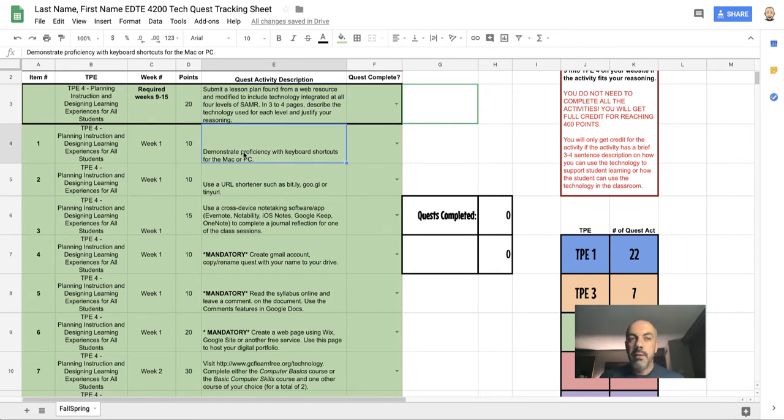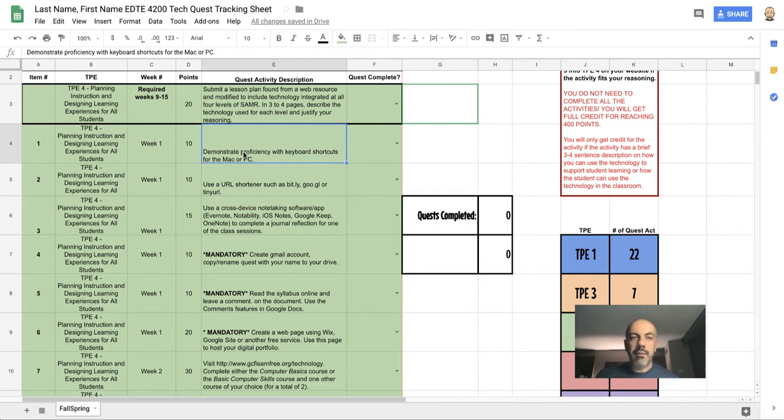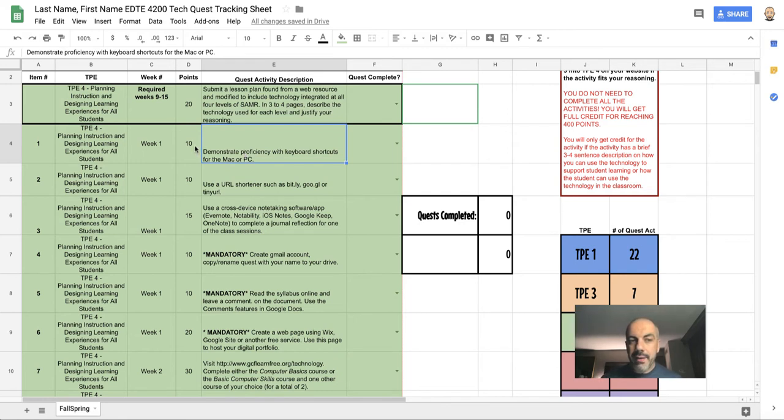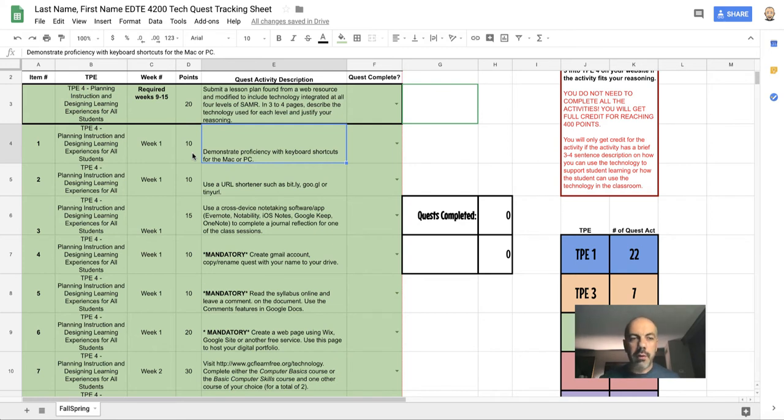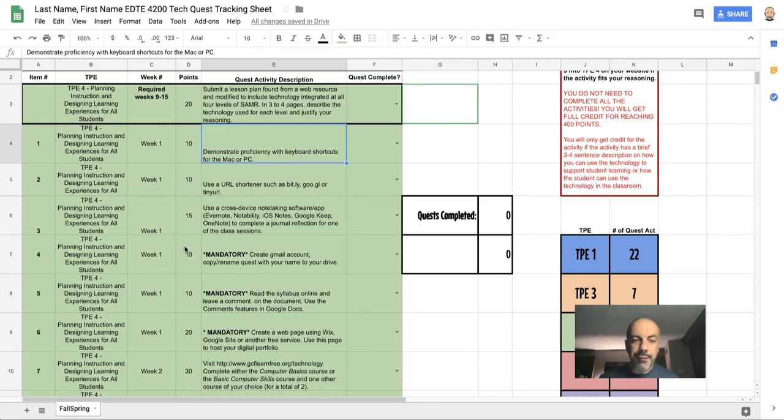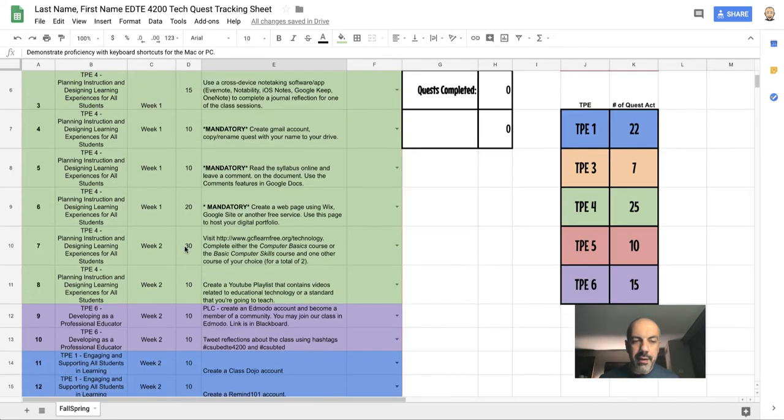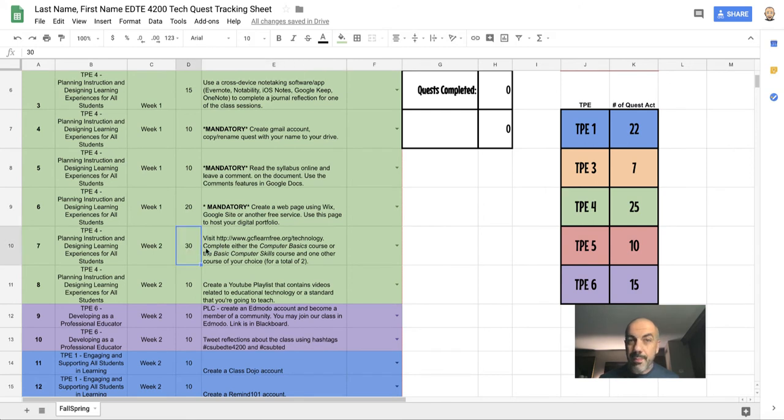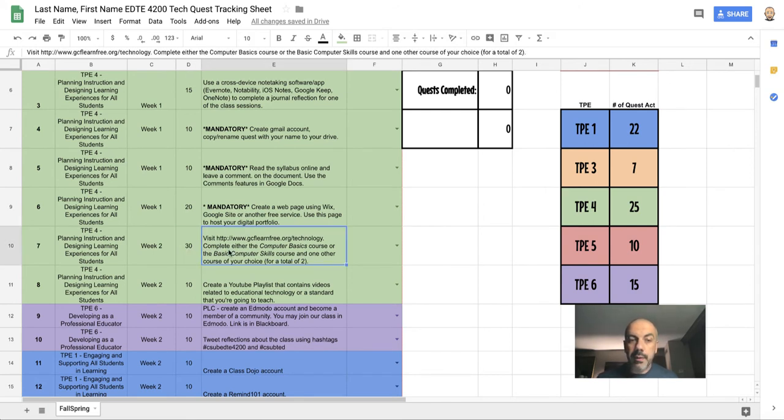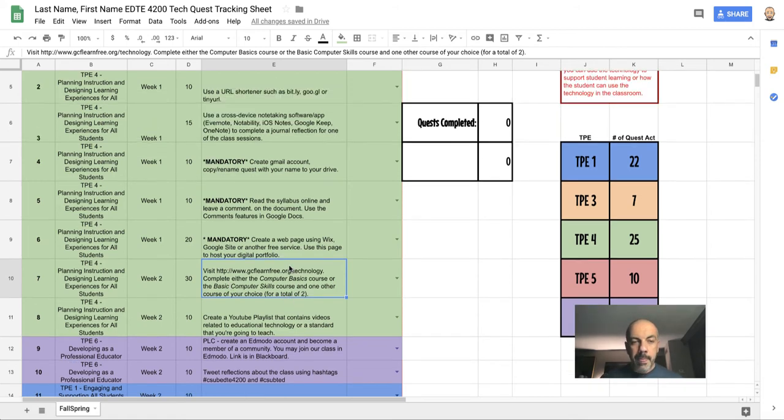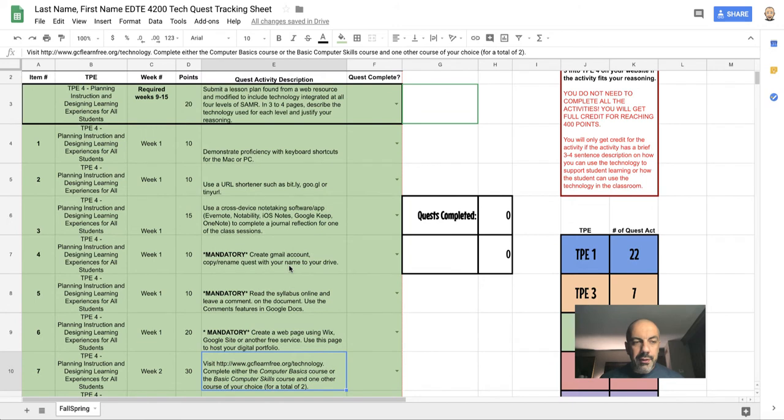What I would say in general: if you think 'okay, demonstrating proficiency with keyboard shortcuts is worth ten points, how much time should I spend on that?'—you may spend five minutes because you know how to do that, or you may have to research a little bit and spend more time. I would say that these activities should take you about an hour for every ten points that they're worth, so this is at most a one-hour activity. Down here, this is a 30-point activity, so it's going to take you a little bit longer because it's asking you to complete some courses on the GCF Learn Free website.